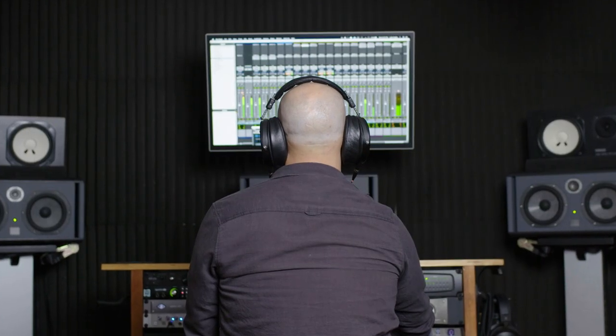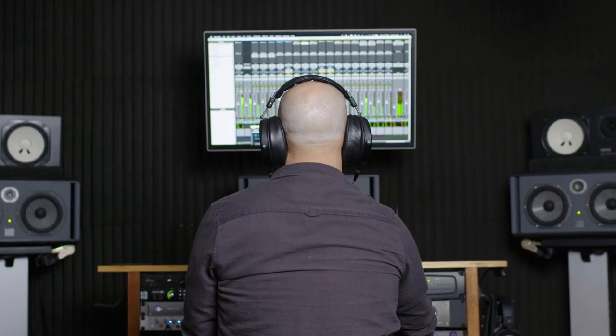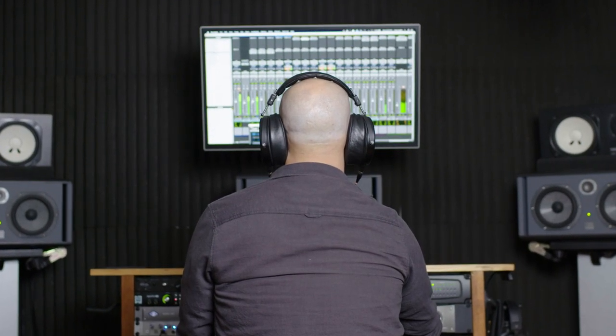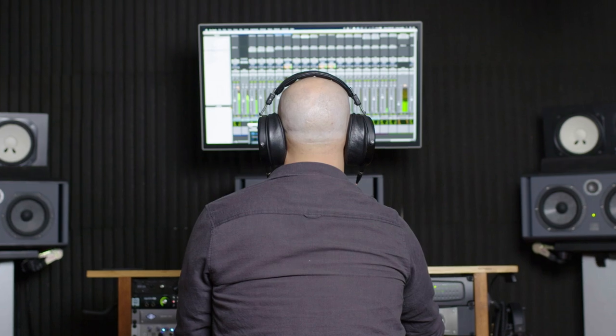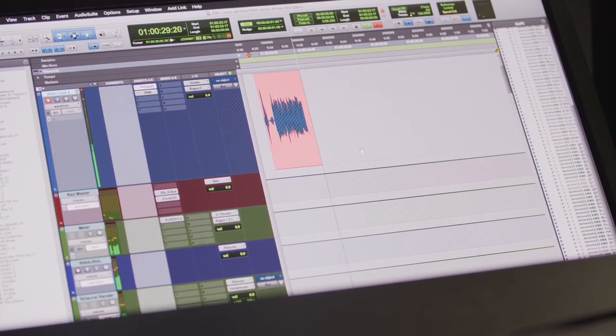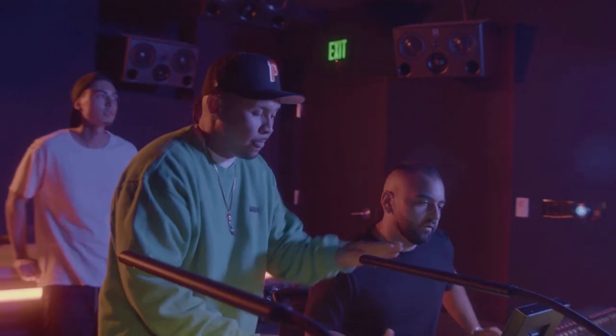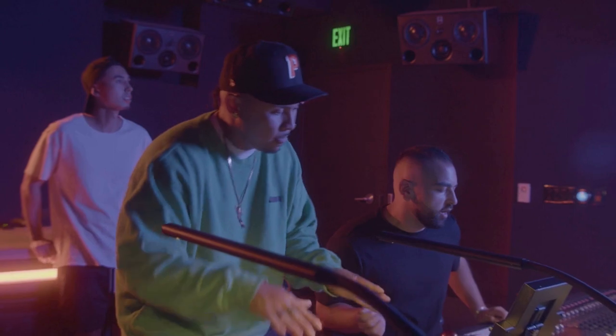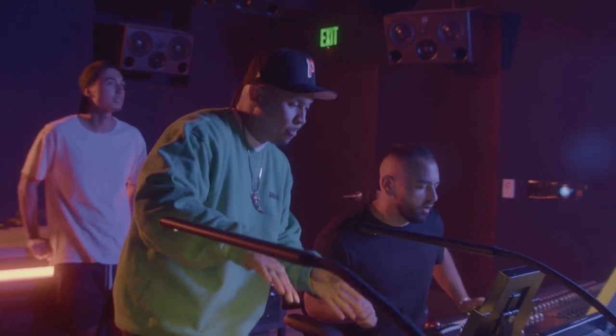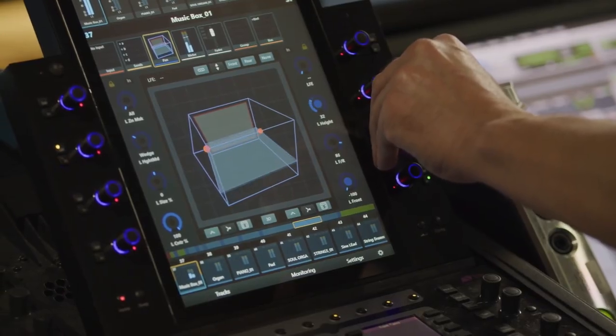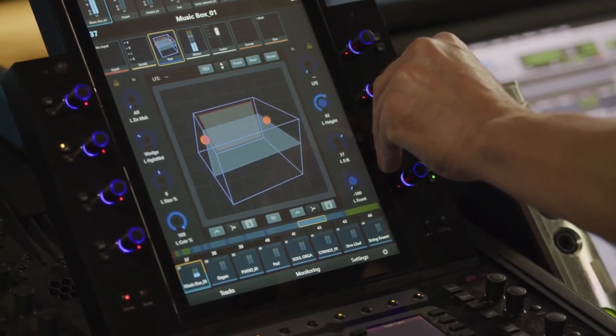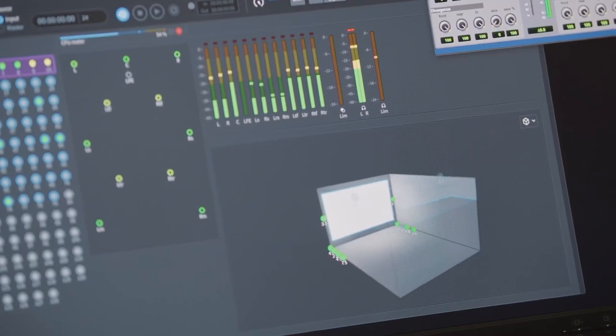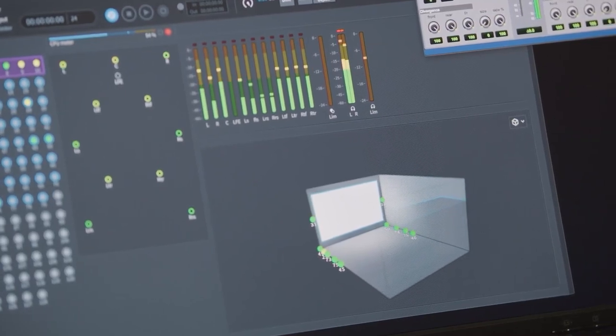As we said earlier, the binaural metadata from your headphone mix is also stored in the ADM file. When you're happy with what you've created, the final version of your music can be delivered to supported Dolby Atmos music streaming services or physical formats like Blu-ray. This is usually handled by your record label or music distributor.